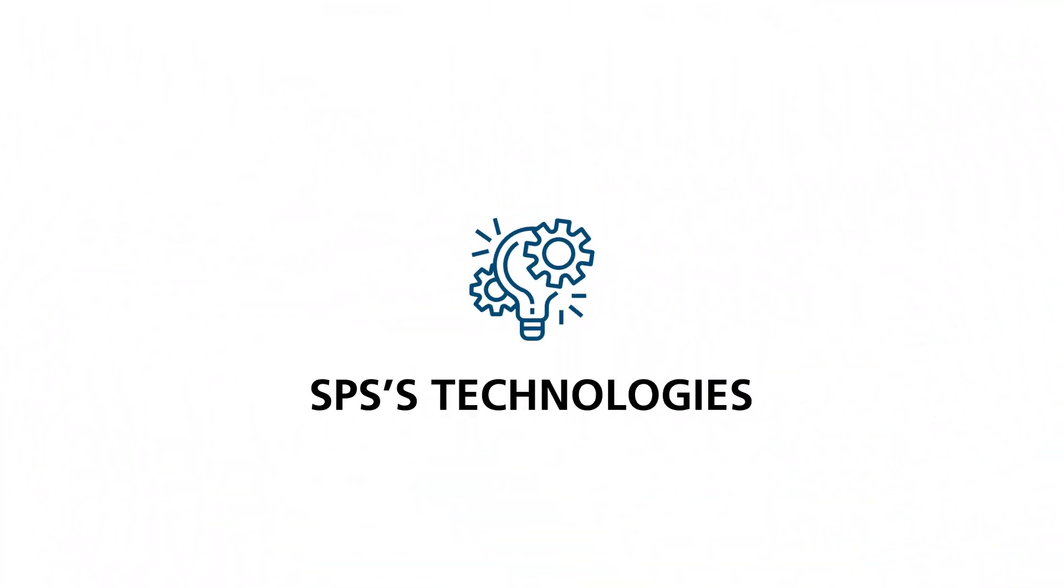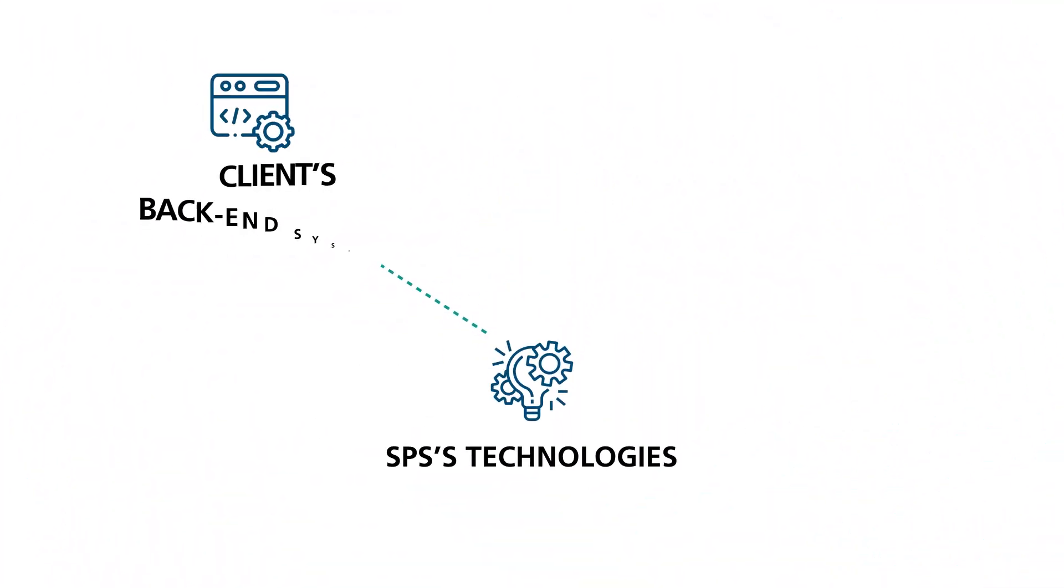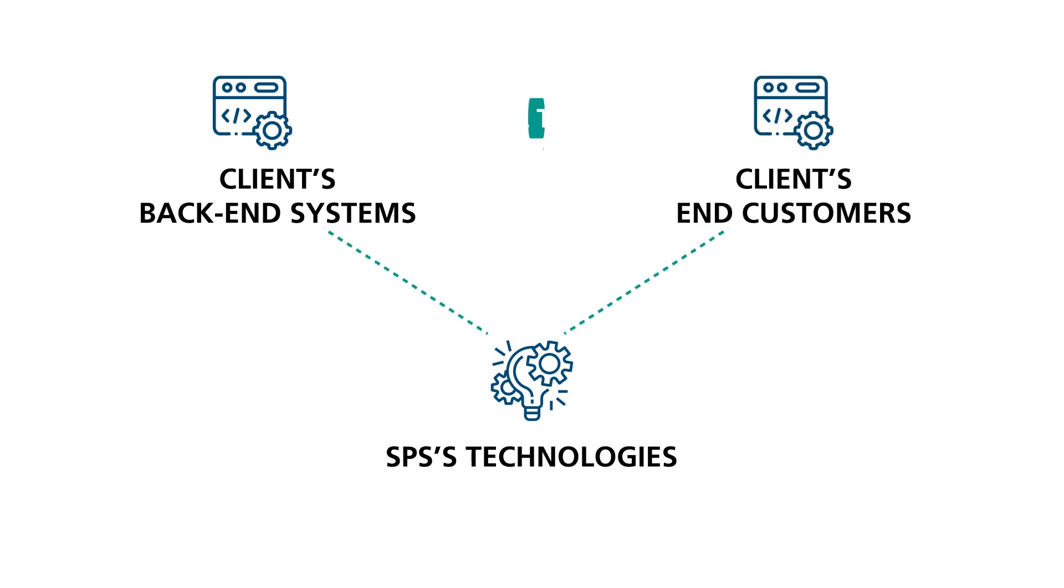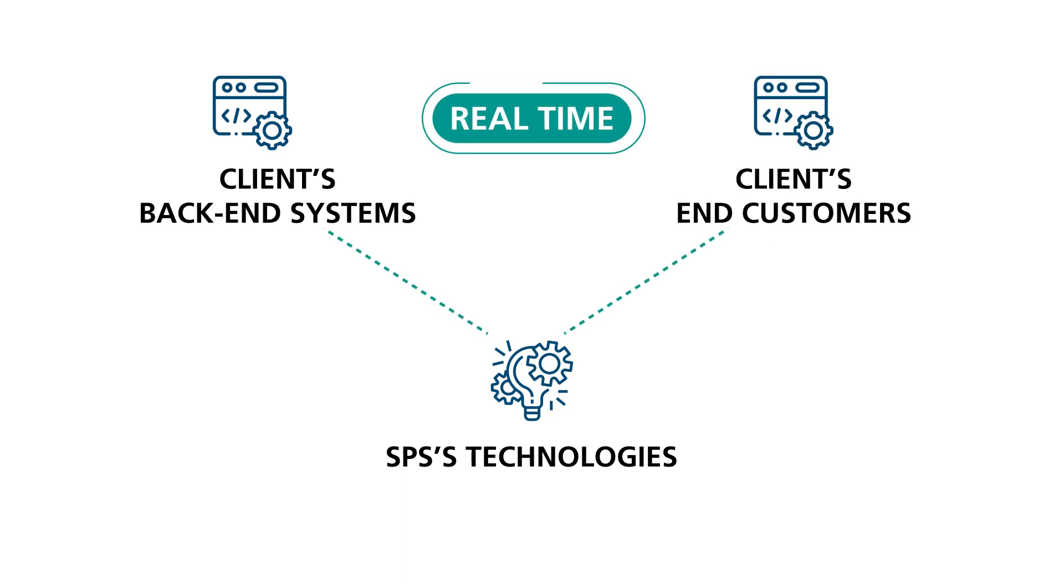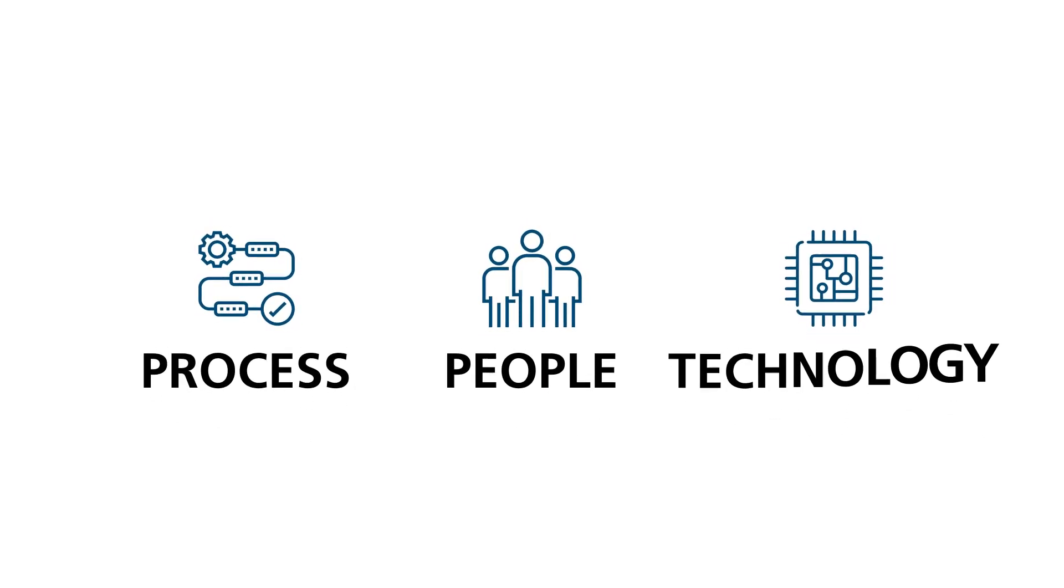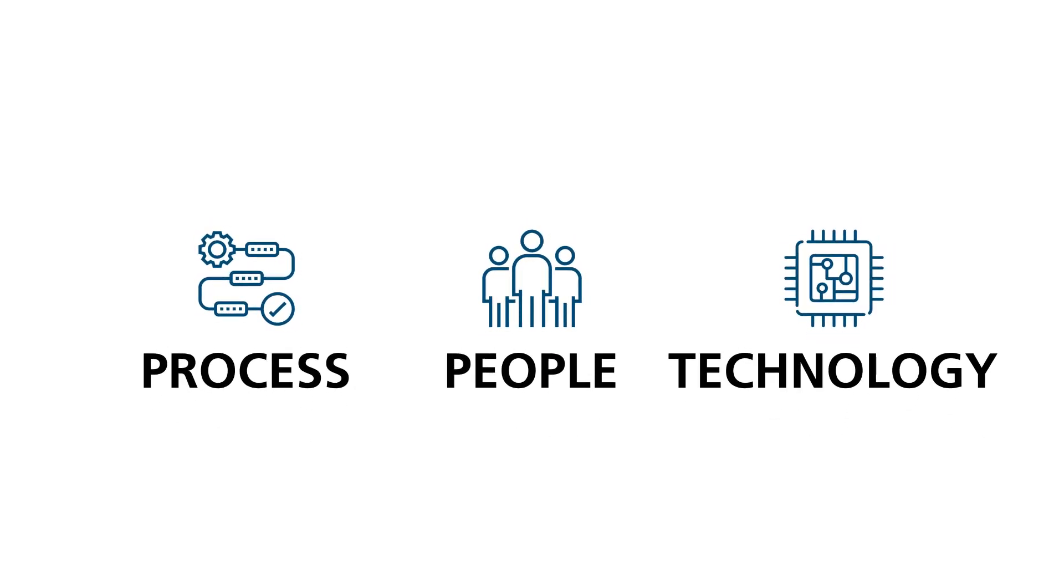Technologies allow SPS to collaborate with clients' back-end systems and their end customers in real time. By combining people, process, and technology in the right way,